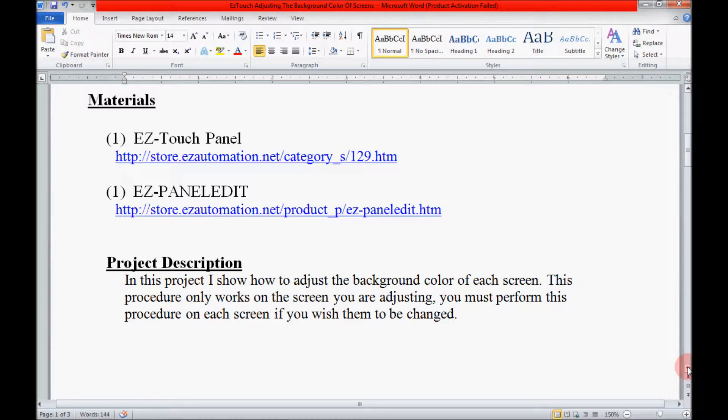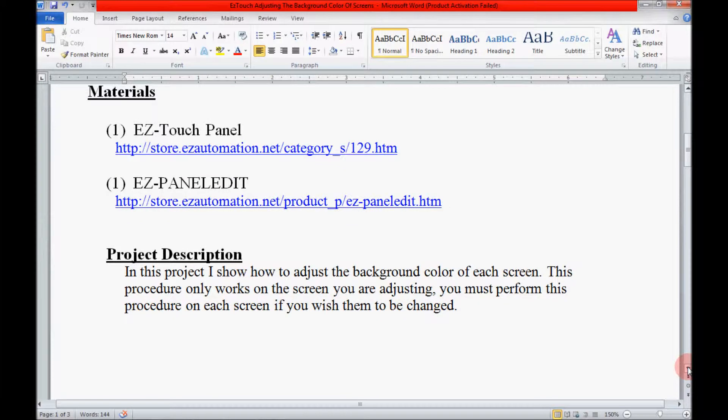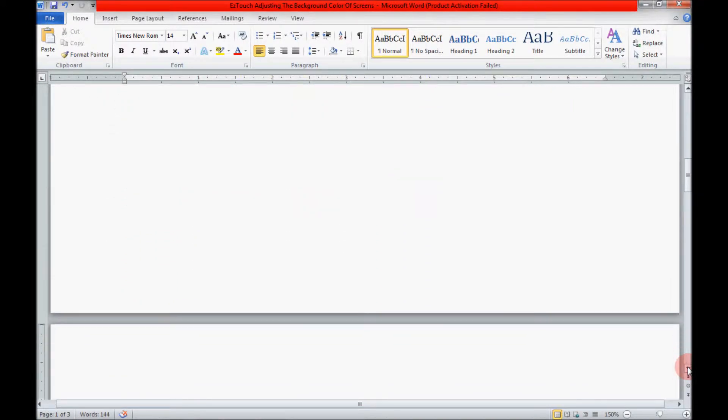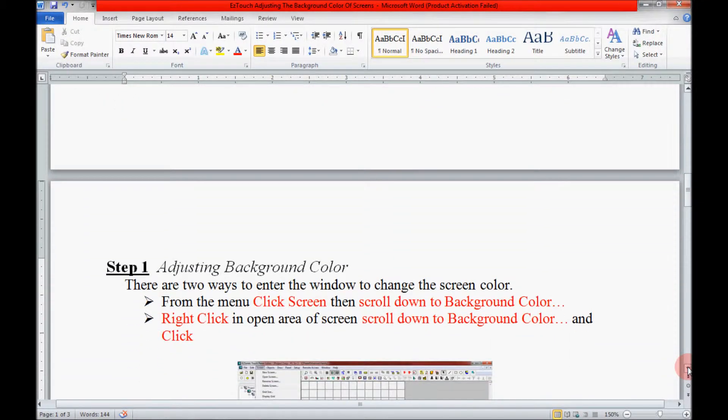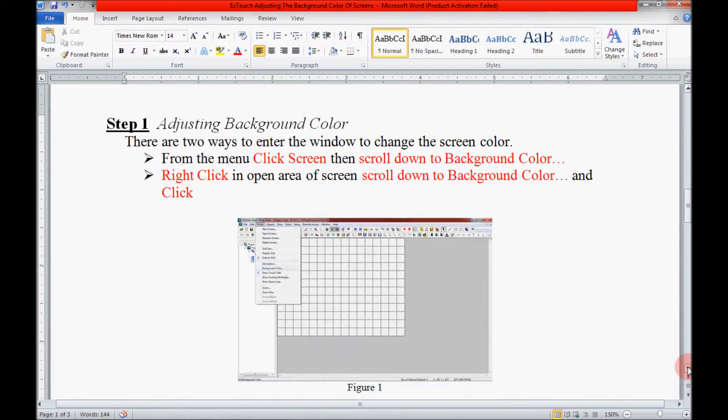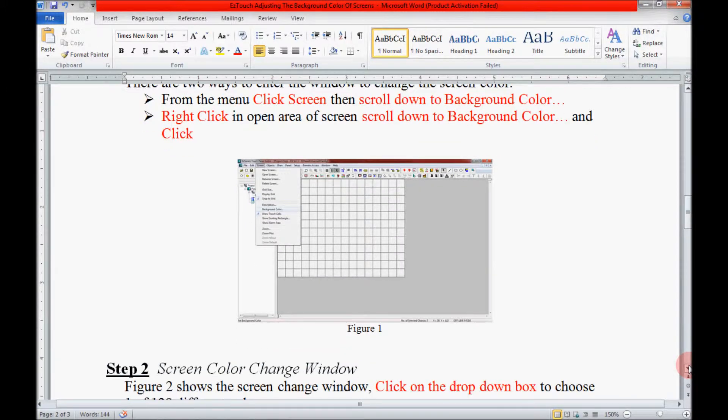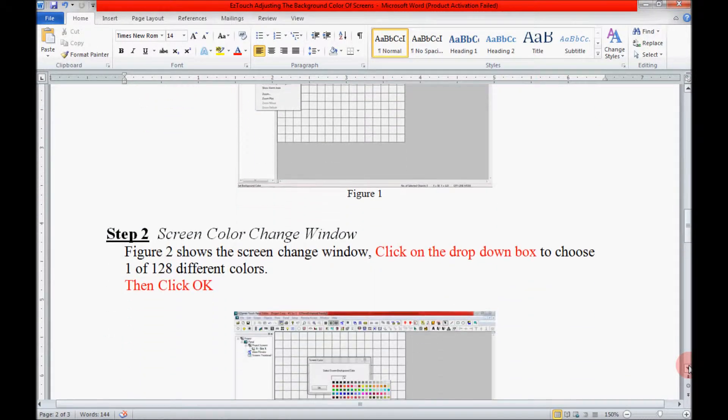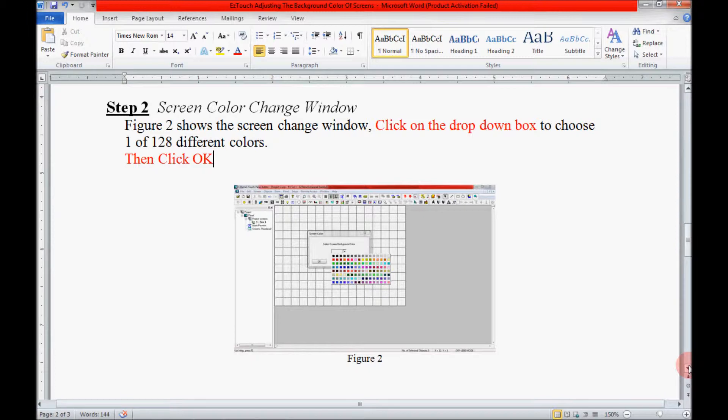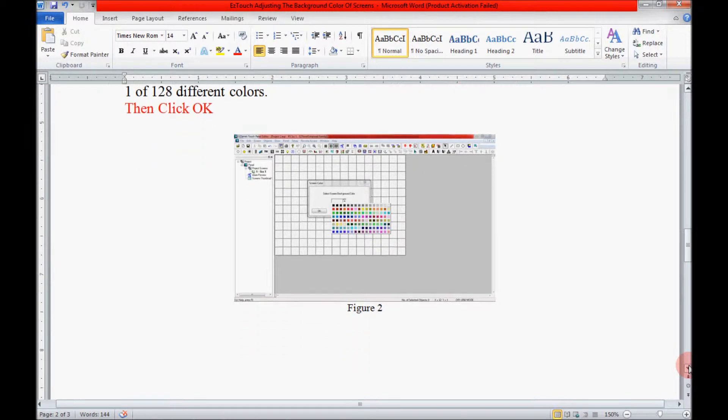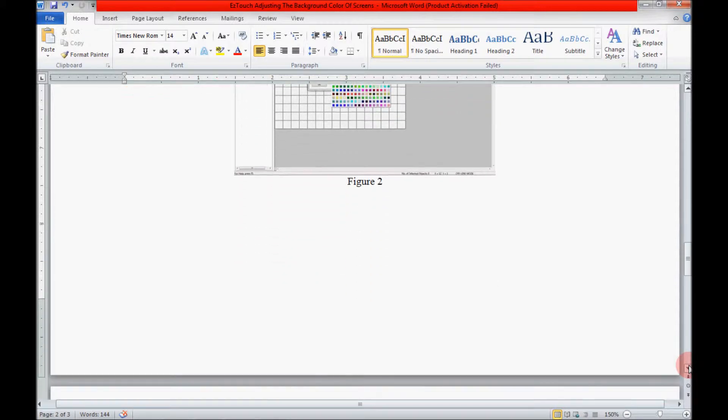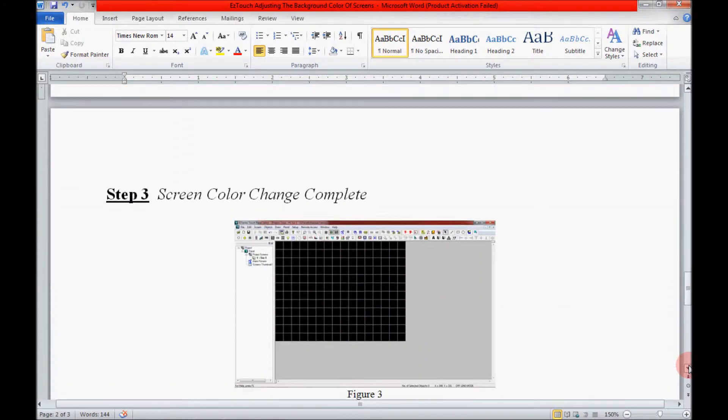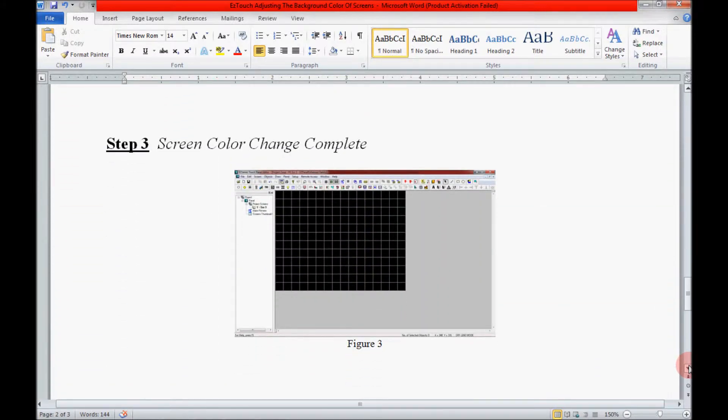Now I am going to continue scrolling down here and show you the step by step guide. Here in step one I will be showing you one of two ways to enter the window to change the screen color. In step two we will be selecting a color from the screen change color window. And in step three we will be showing the final product.